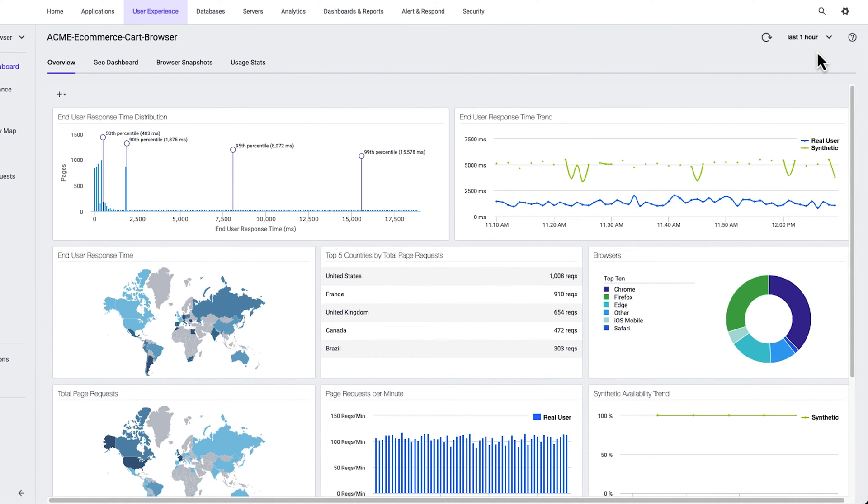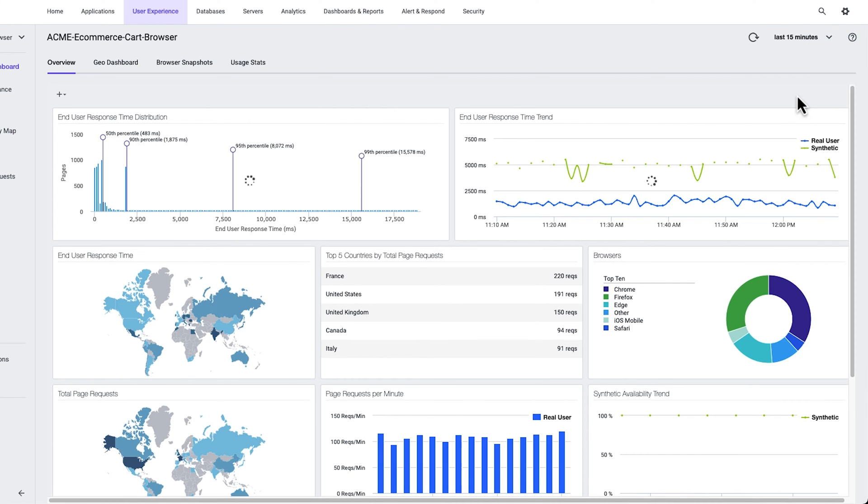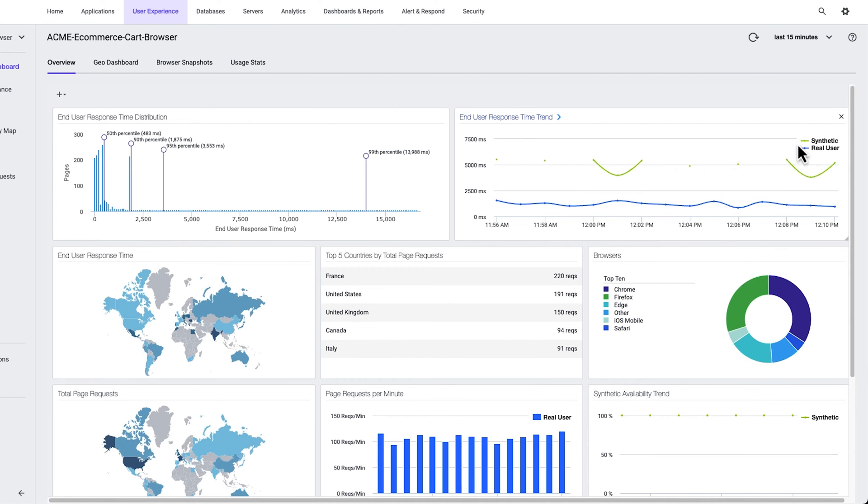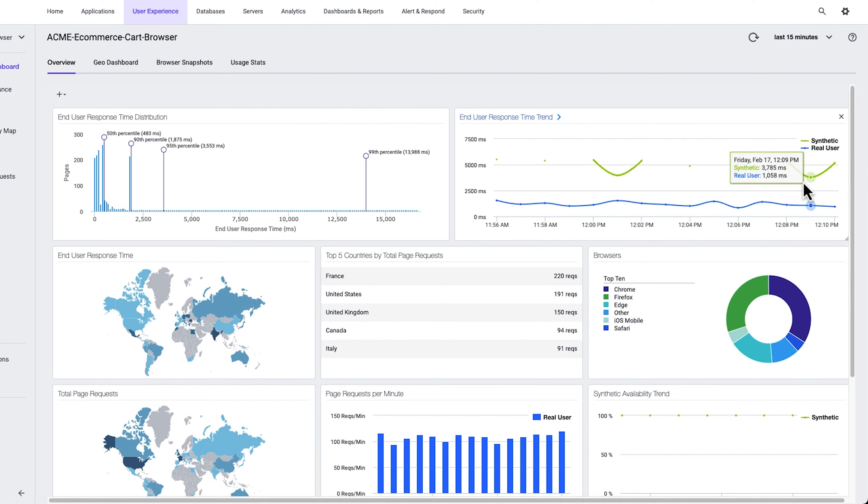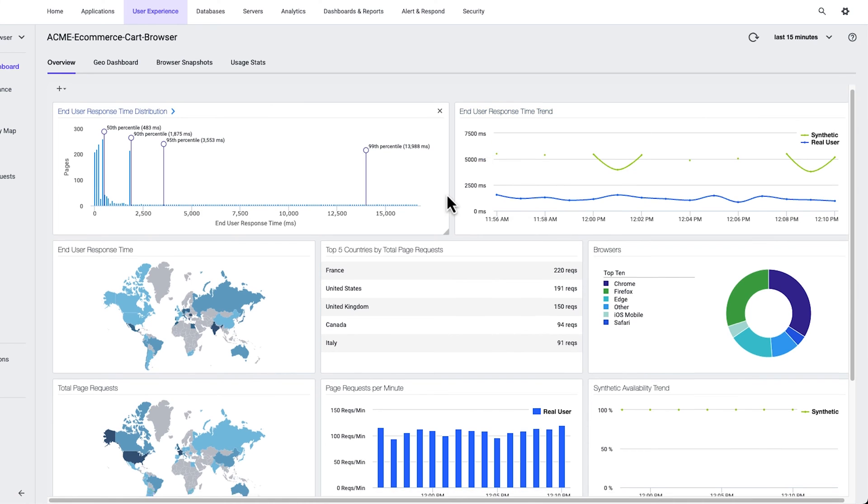To troubleshoot the issue, let's narrow down our view to the last 15 minutes. Here we can see the increase in synthetic response time that triggered the alert and compare its trend to real user experience data. By design, your team implemented a forced delay within the synthetic agents, allowing AppDynamics to trigger alerts at a higher threshold than real users should ever experience.